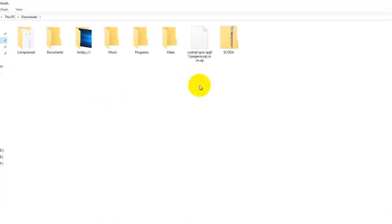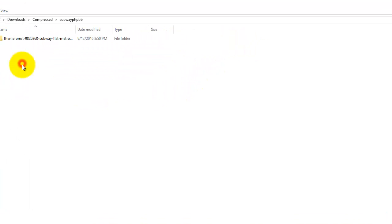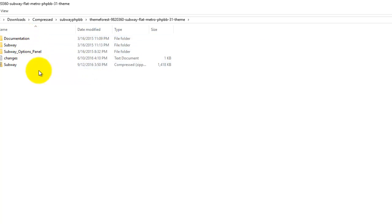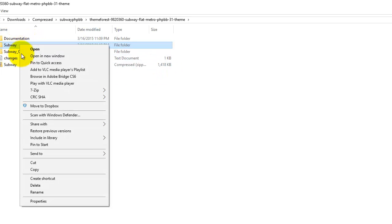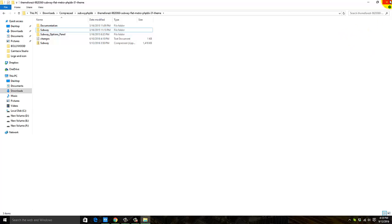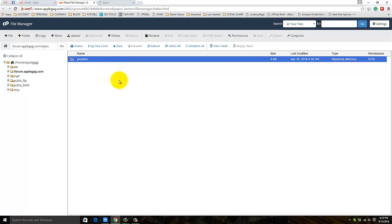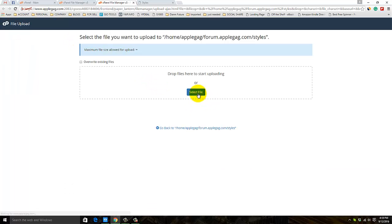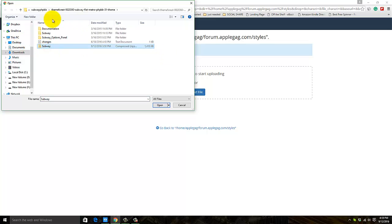Go to the downloads and you can see I already bought the Subway theme and made it a zip file. If you don't know how to make the zip, click on here - use 7-Zip, add it to subway.zip. If you don't have 7-Zip, just search for it and install it. It's pretty low in megabytes. Now upload the Subway theme here.